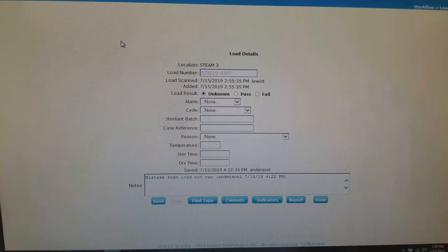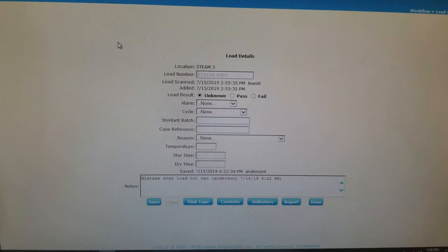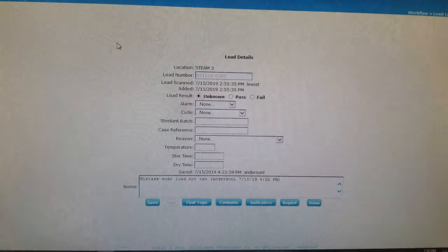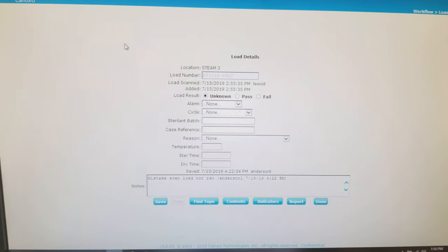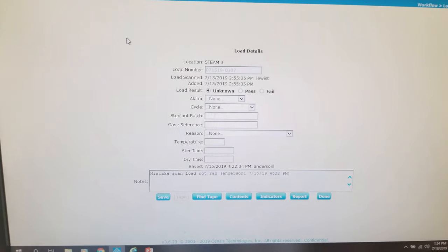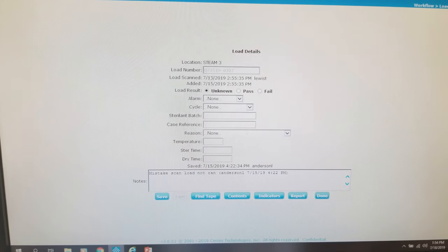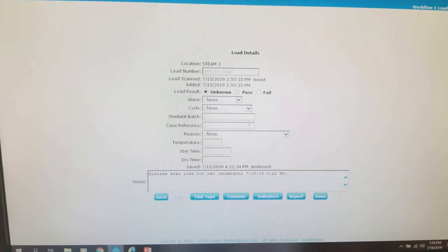Greetings SPD. Today we're going to load our sterilizer results manually as our fine tape option is not currently working.